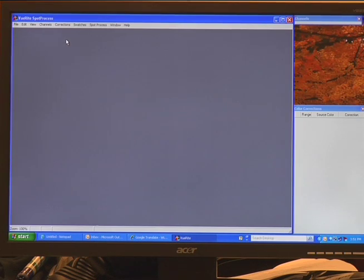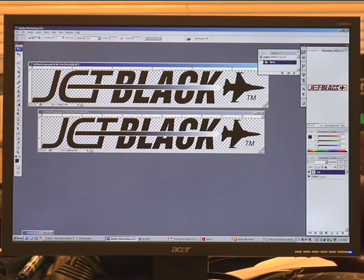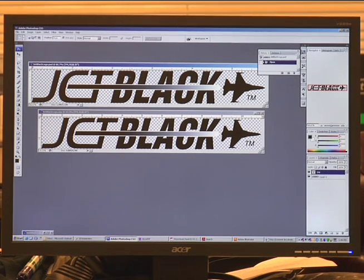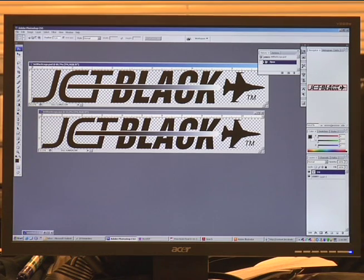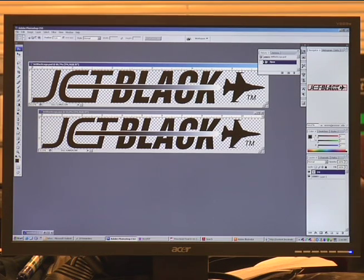Now we're going to cover CMYK separations in Photoshop. Here we are in Adobe Photoshop, which is one of the most popular software programs for printing spot process.